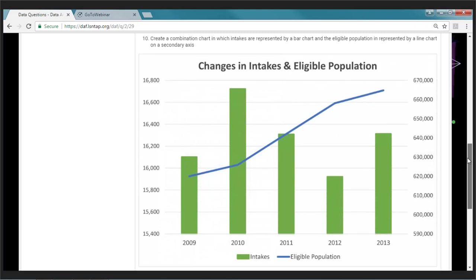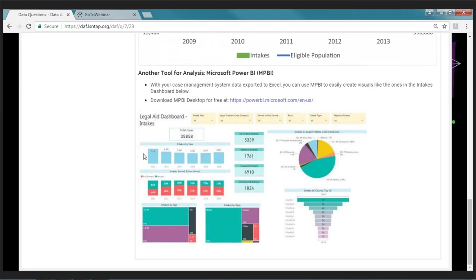I know a lot of legal aids are interested in dashboards, and Power BI is a really easy program in which to create them. If you're interested in more information about how to use that tool, I presented a tutorial on this program at the January 2017 TIG conference, and if anyone wants me to send it to them, my contact information will be available at the end.